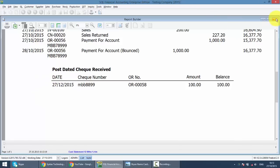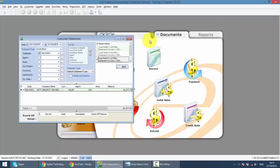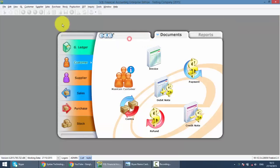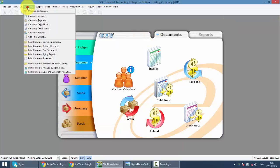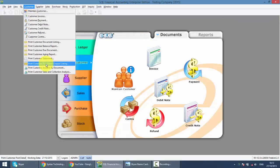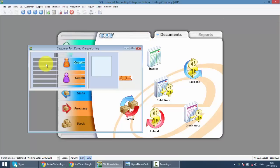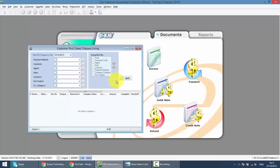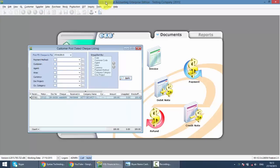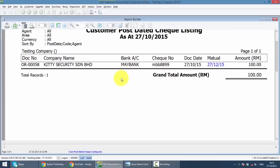So another way to check the PD check is go to customer, you can print customer post-dated check listing, apply and you can see that the PD check is recorded.